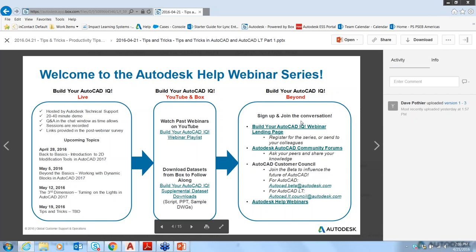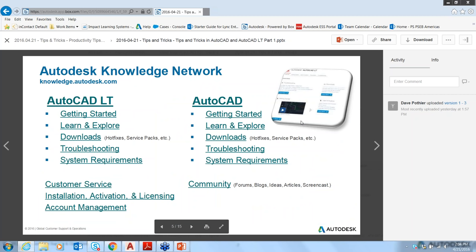You can watch past webinars at any time on our Autodesk YouTube channel and download datasets from Box to follow along. You can register for the Build Your AutoCAD IQ webinar series by visiting our landing page. If you'd like to share feedback with the AutoCAD development team, join the AutoCAD Customer Council by emailing autocad.beta@autodesk.com. Please also visit our Autodesk Knowledge Network for help articles, hotfixes, and more.